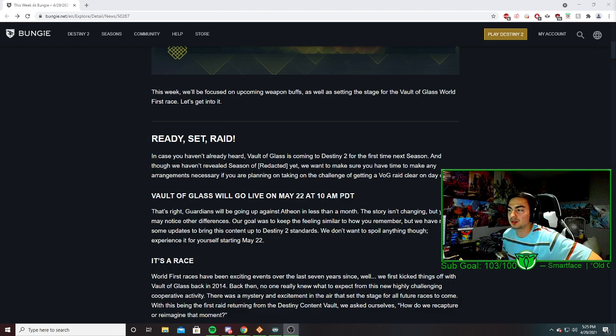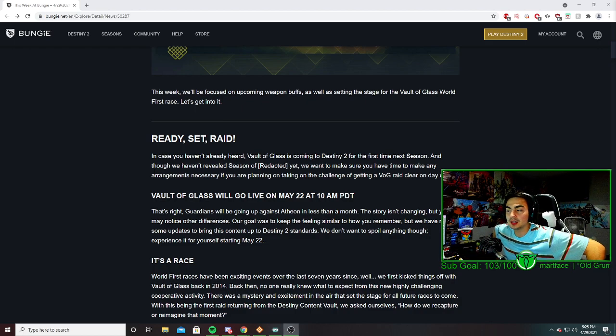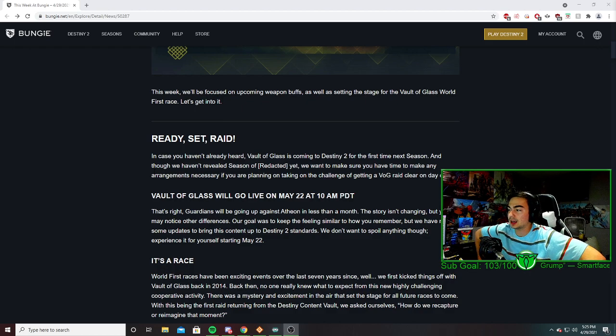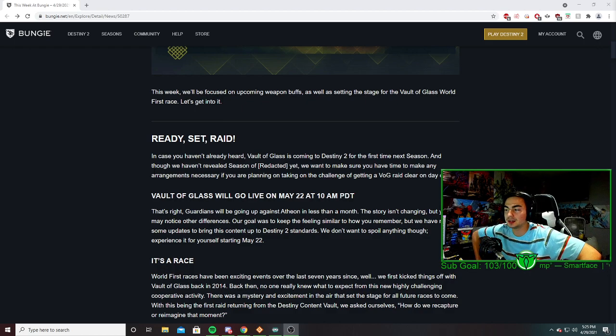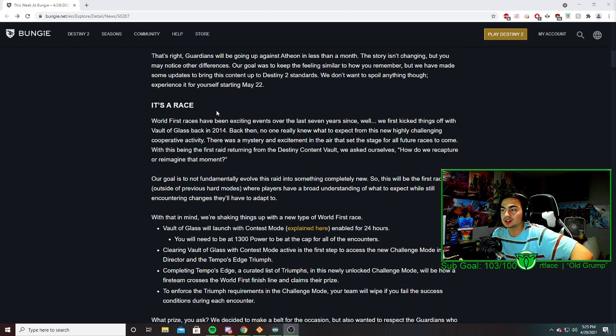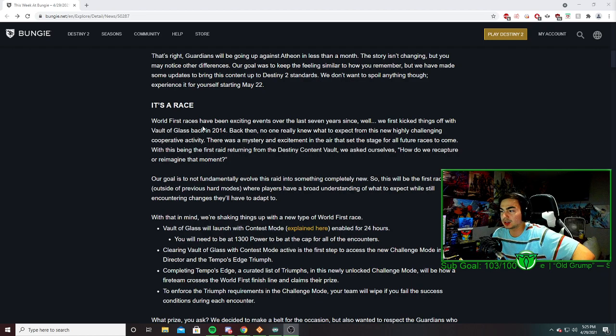In full, I'm only going to cover really quickly that Vault of Glass is returning on May 22nd at 10am PDT, and it's going to be a world's first race.